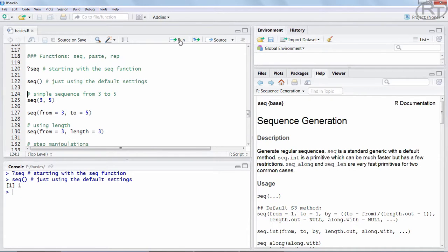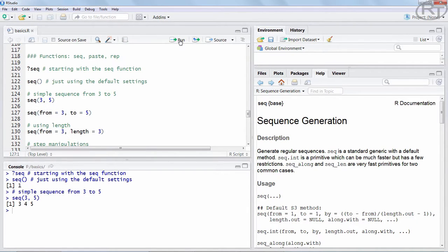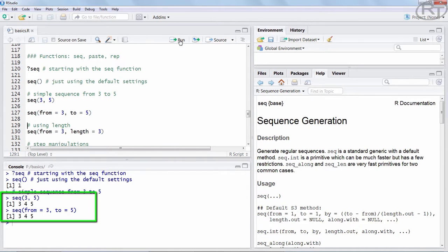If we now specify those values — say we want a sequence from 3 to 5 — we can either run the function without argument names or we can state FROM 3 TO 5, which gives us those three integers. Indeed it is 3, 4, and 5 as the output, which is exactly what we would expect.